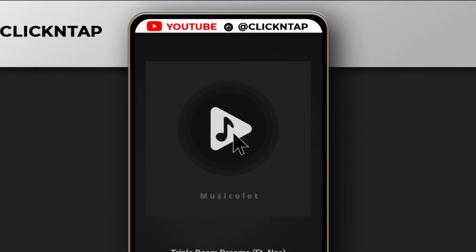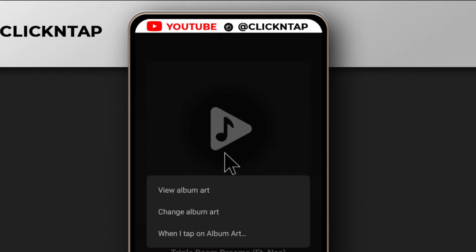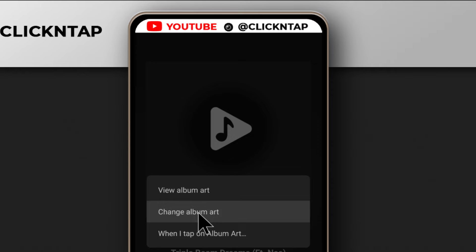If you are using Musical.it — I'm just going to say Musical.it — so you long press on the album art that is missing. And then you tap Change Album Art.